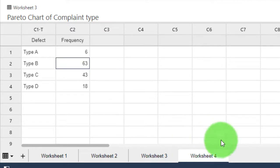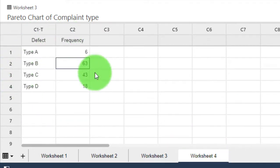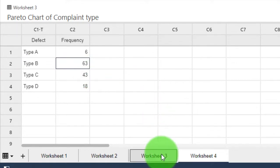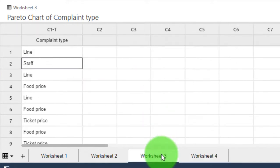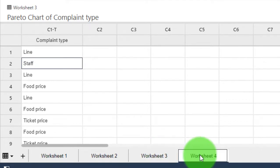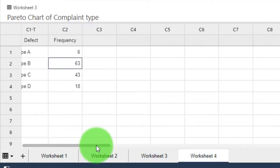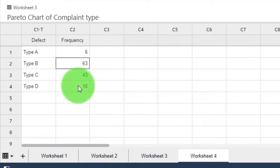You'll find this data on worksheet number four. This is an alternative way of summarizing the data. It's different from how the data was summarized in worksheet three. Because I noticed that both formats occur from time to time, I want to show you how to deal with this. It's also possible to create a Pareto chart if your data is structured like this.